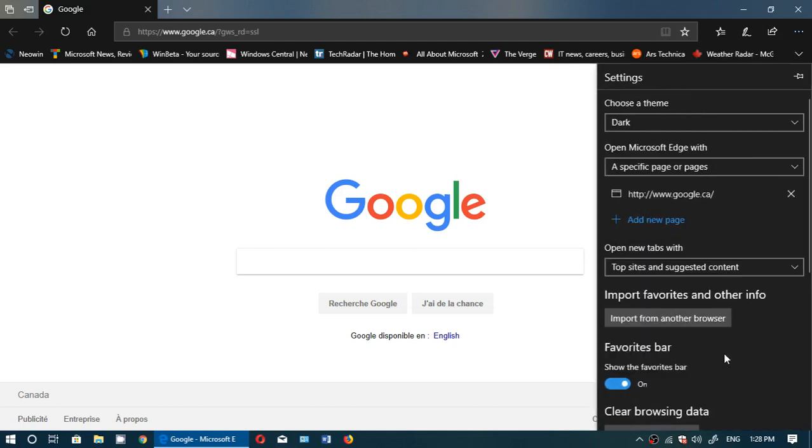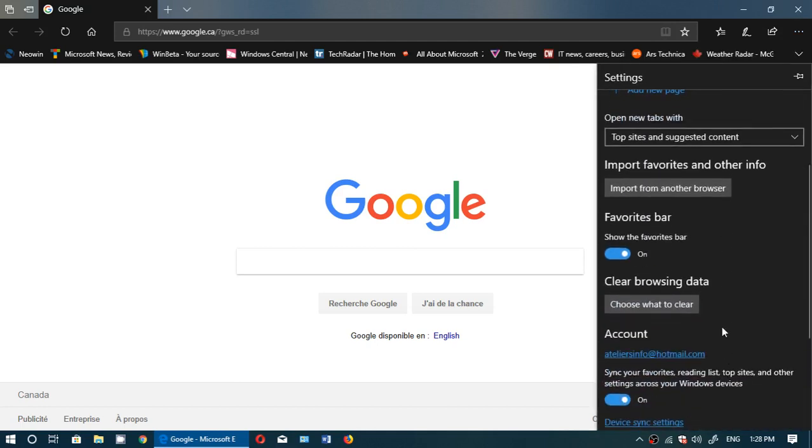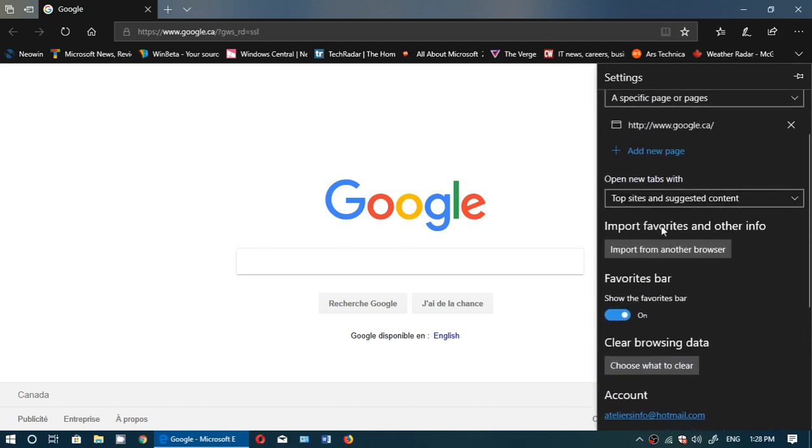Go into settings and here you'll see the information about import from another browser.